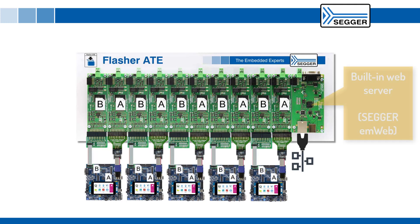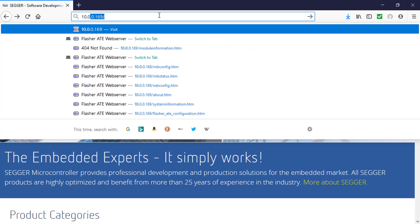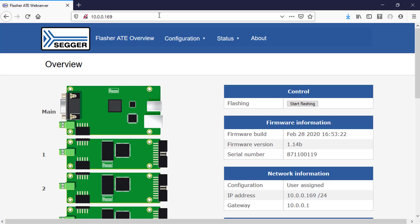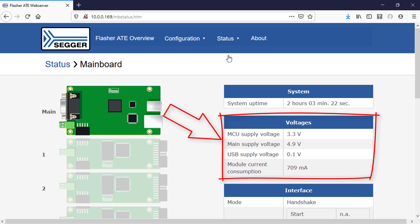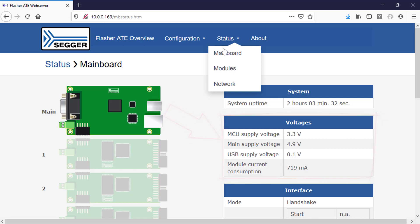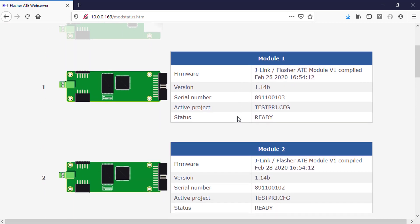The Flasher ATE also comes with a built-in web server. Just type the IP address of your Flasher ATE into a web browser to access it. The web interface provides information about the status of the main board, like supply voltage and current consumption. The ATE's web interface furthermore allows monitoring of the individual programming modules.